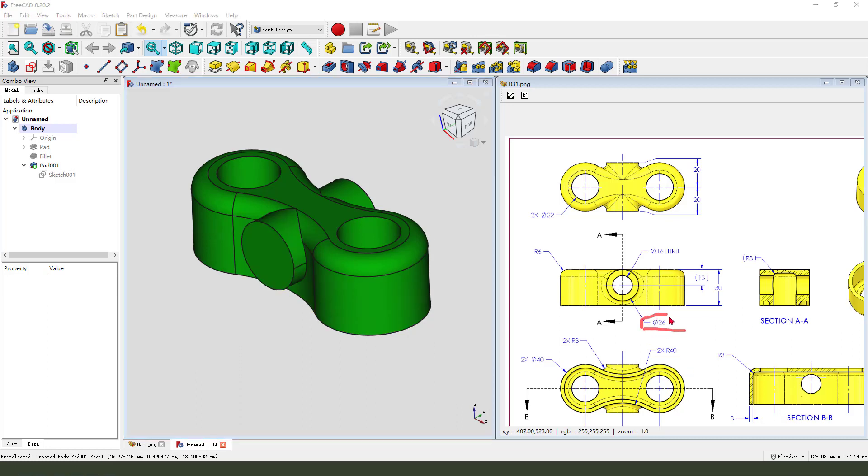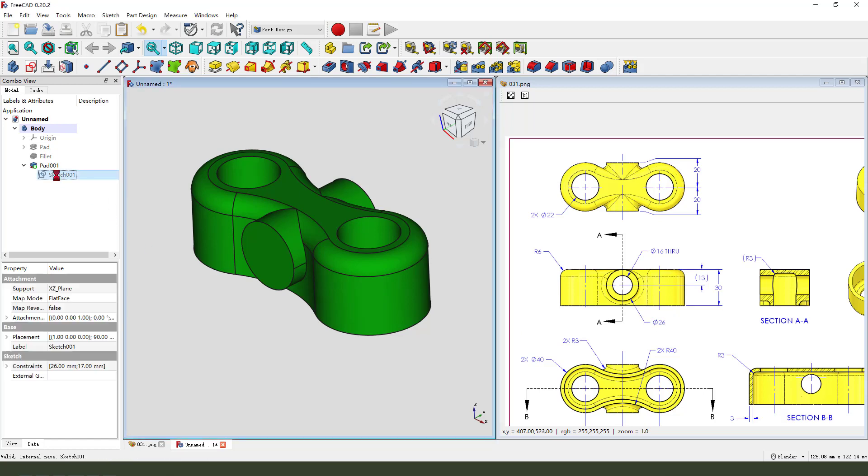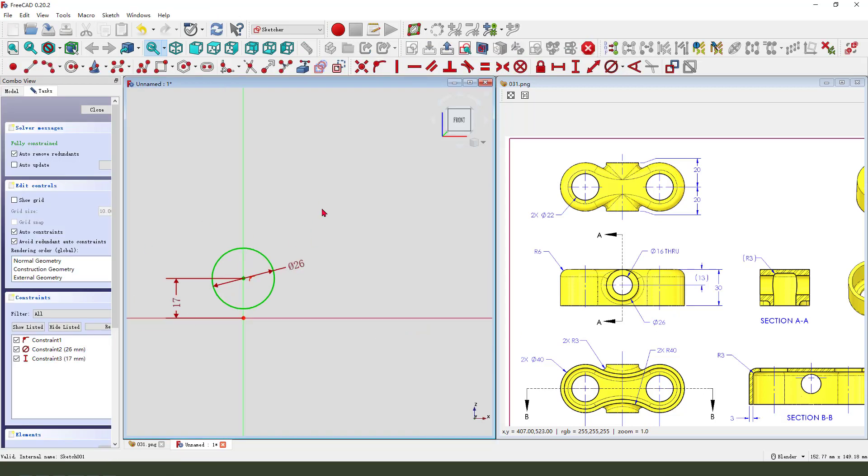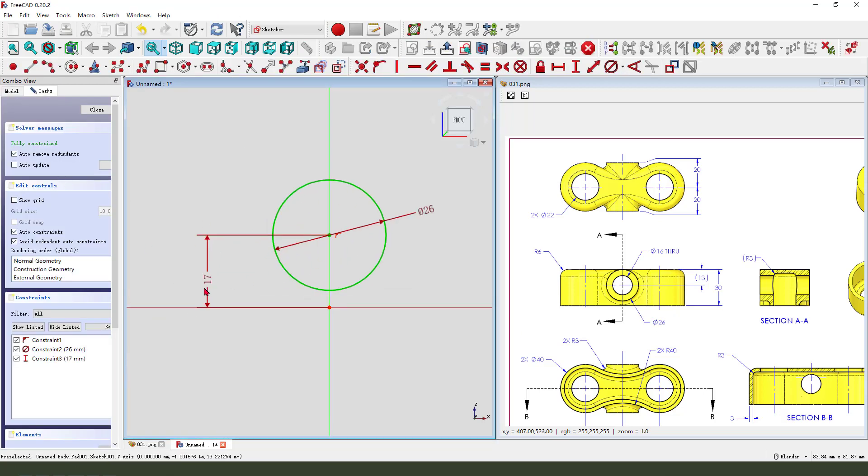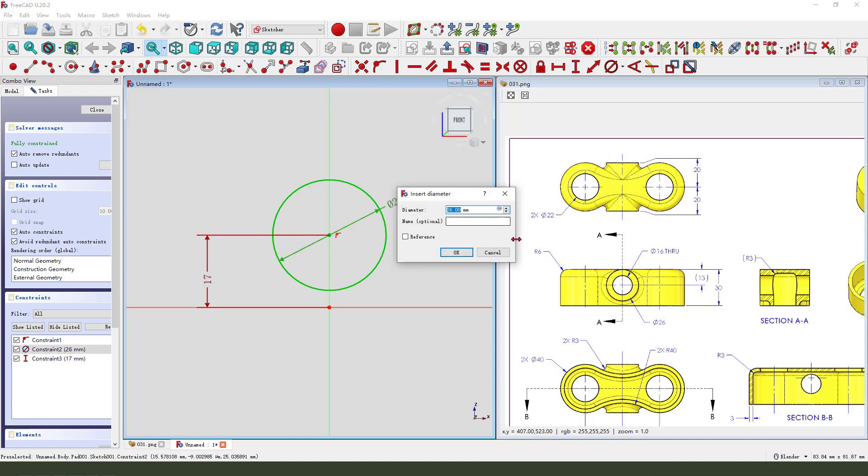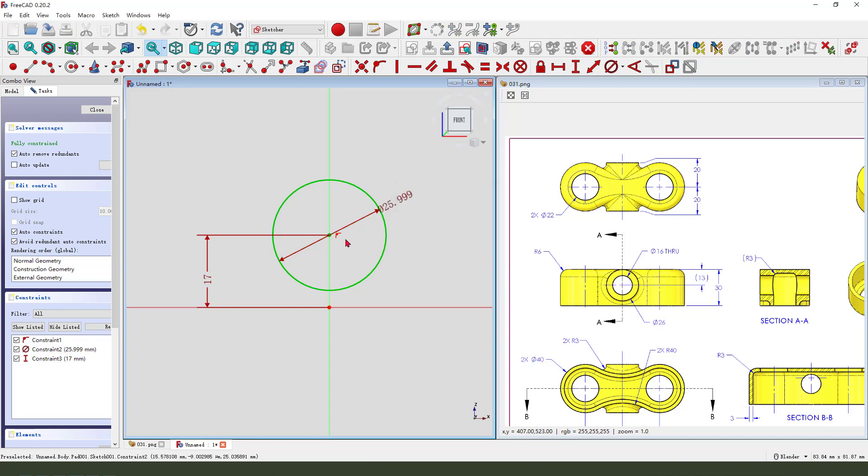The dimension is wrong, so we can change this diameter. Double click, modify the sketch. So we need 26, 25.999. Leave the sketch.